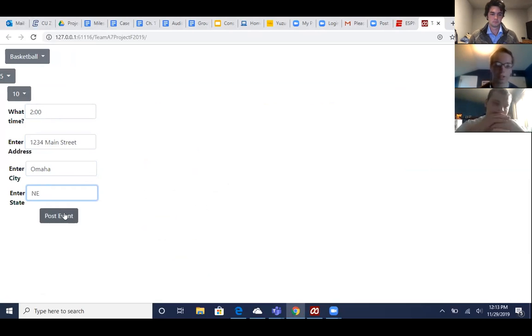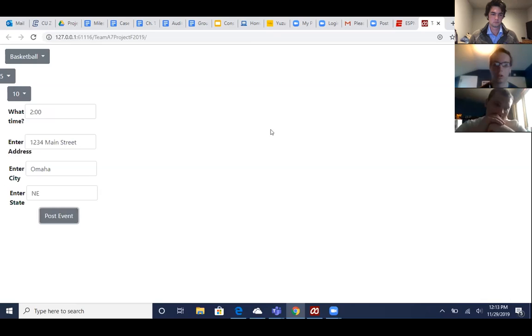So then once you click this post event button, we can take you to the database here. We can see in this game info table, now we have the basketball game. This game ID three, where we have the basketball game, we have five people, need 10, and it'll give them the address and the time to play. The database will be populated with the game.